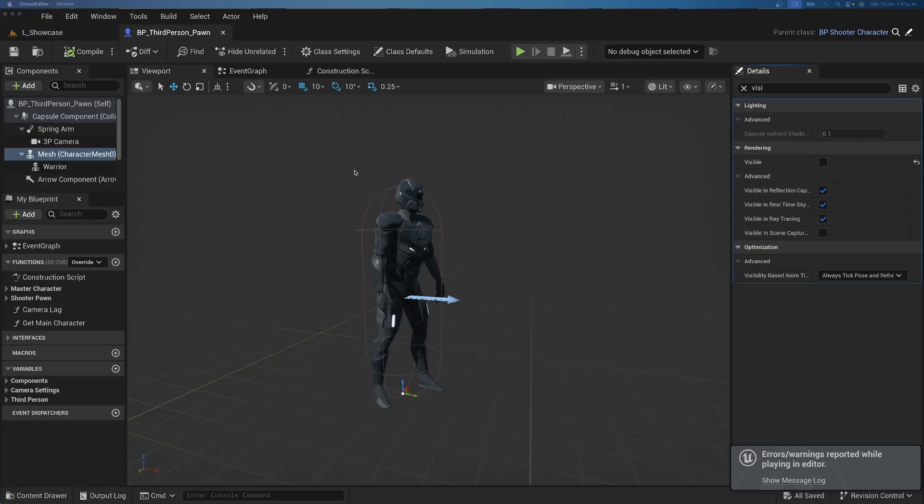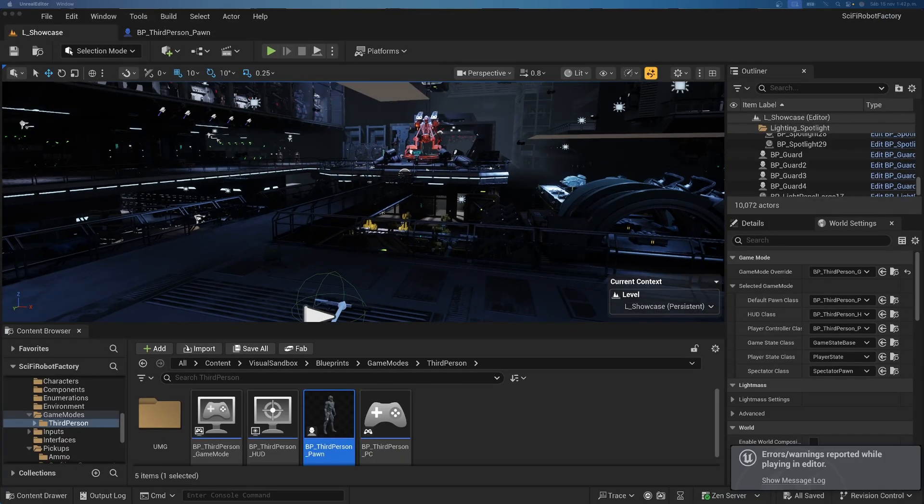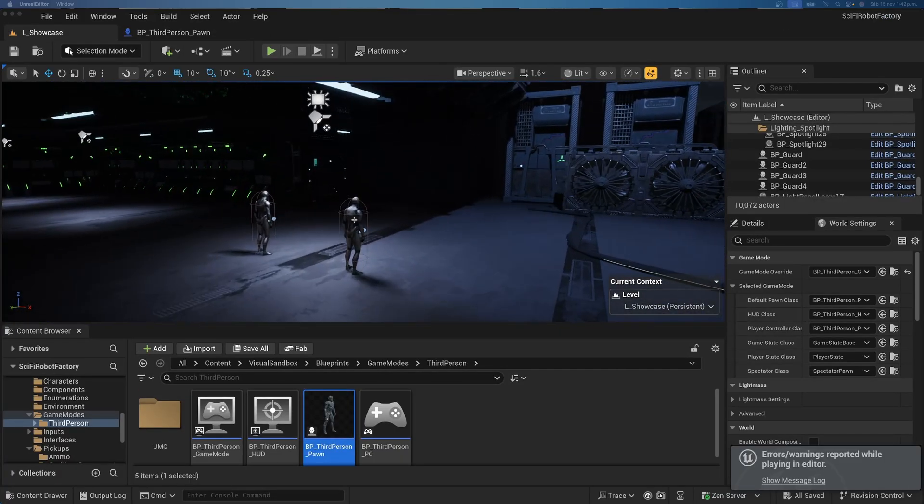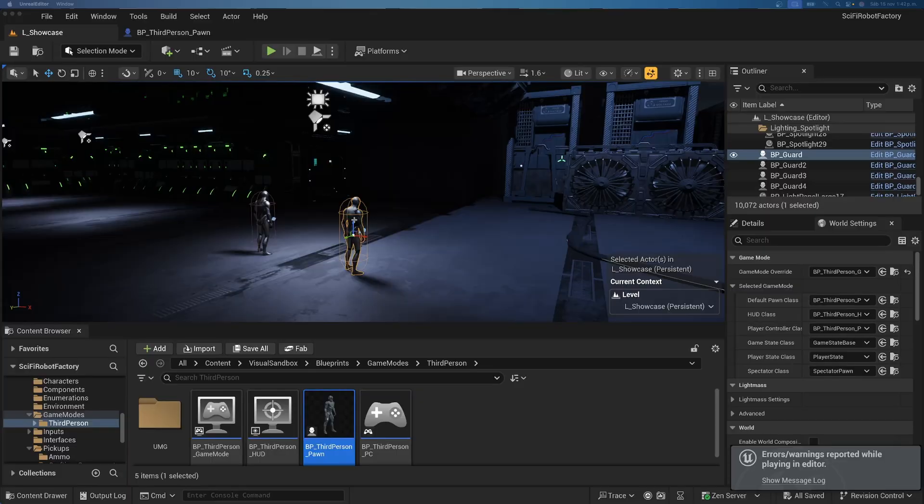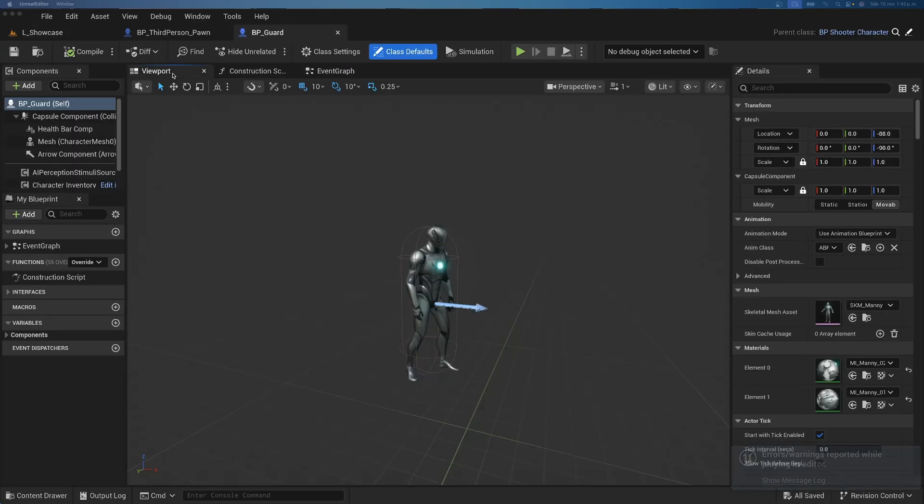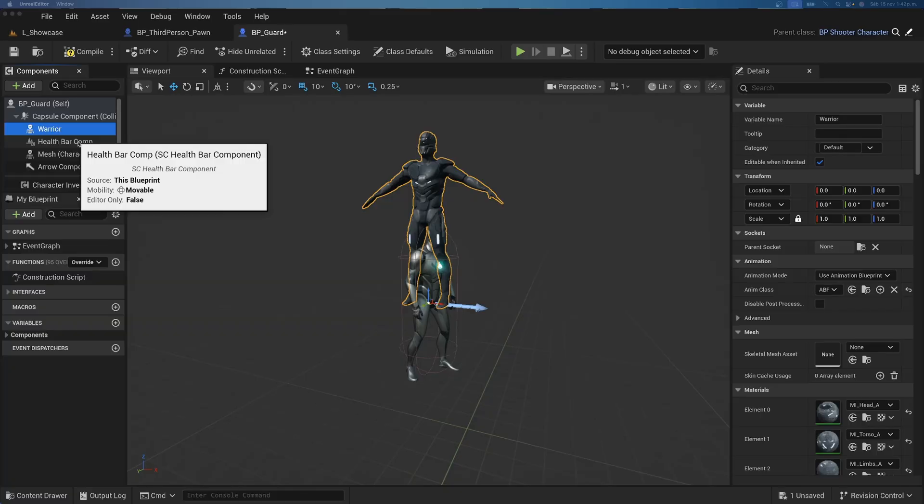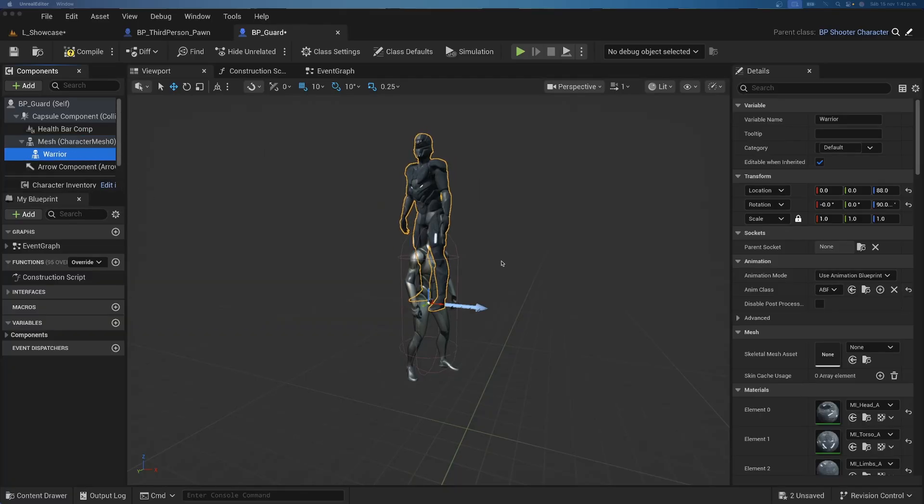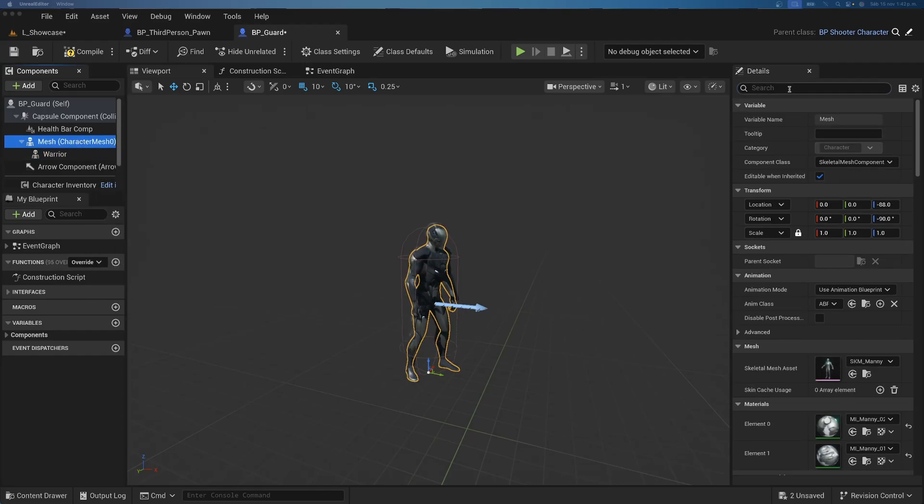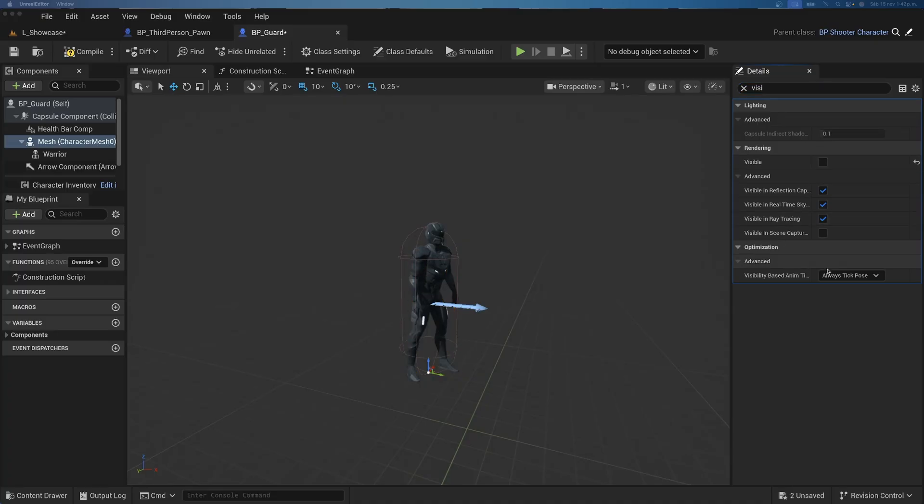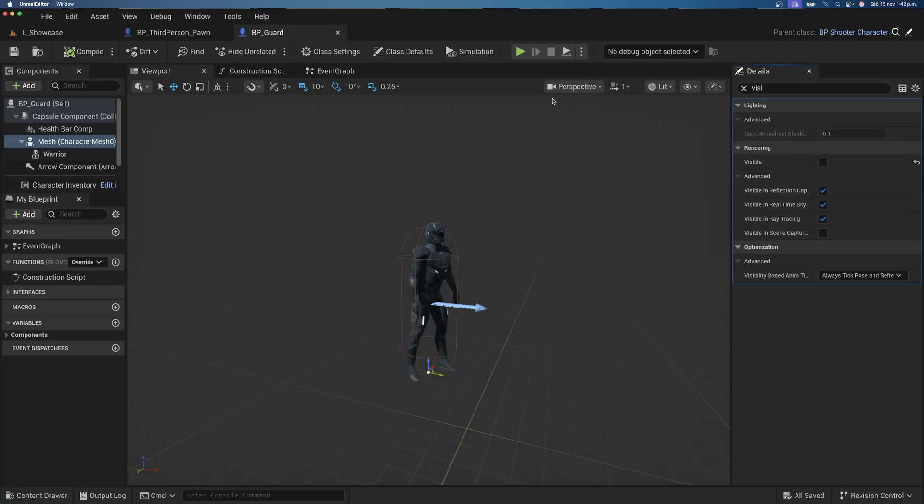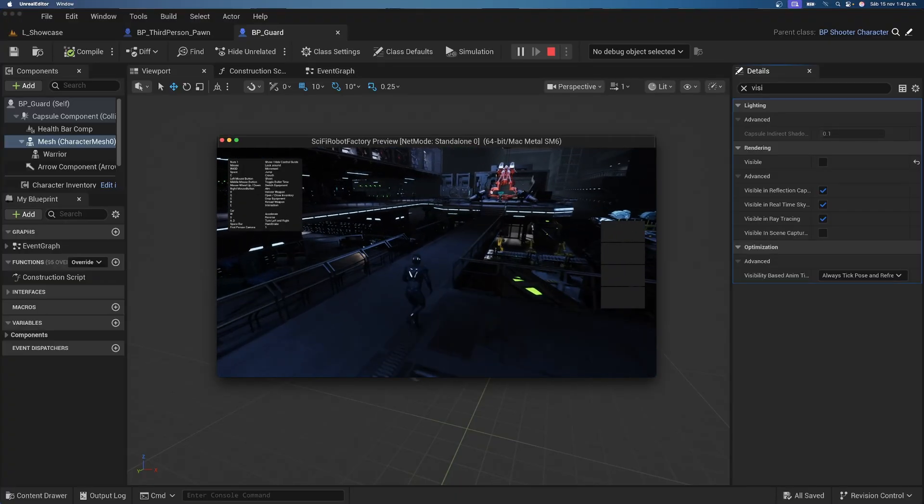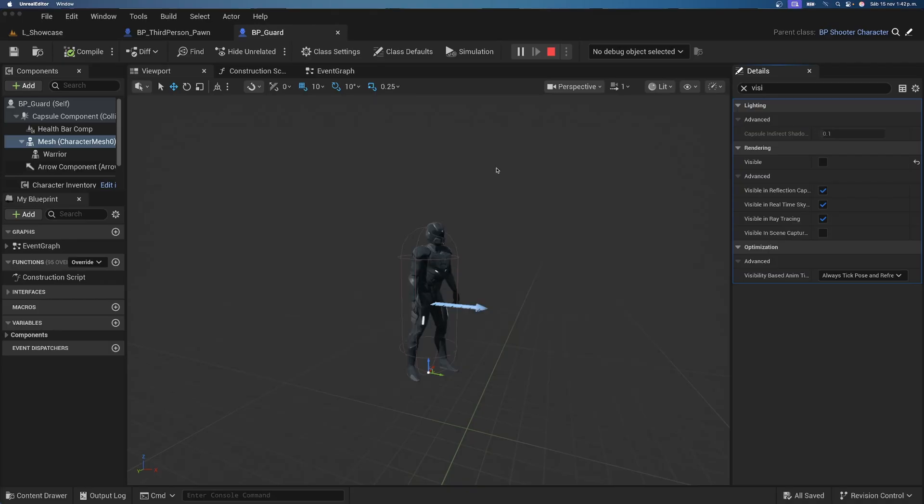We just need to do exactly the same with the enemy AIs. So, very simple. Let's simply just copy this warrior component. And just find the enemy AIs on the level. Click it. And then, ctrl E to open it up. It's a nice shortcut. Then, go to the viewport. Select our mannequin mesh. And press ctrl V. And drag it inside. So, it's a child. And then, make sure that you click these two resets. So, it's centered. And then, just go to the mesh. Go to the details. Search for visibility. And exactly the same. So, disable visibility. And the drop down to also refresh bones. And that's it. Now, we also have enemy AIs with this really cool mesh over here. Which is insane.